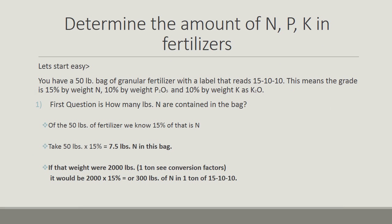Let's get started. We're going to figure out the amount of N, P, and K in a bag of fertilizer. We have a bag labeled 15-10-10. The grade is 15% nitrogen, 10% P2O5, and 10% K2O by weight. This is a common fertilizer label.